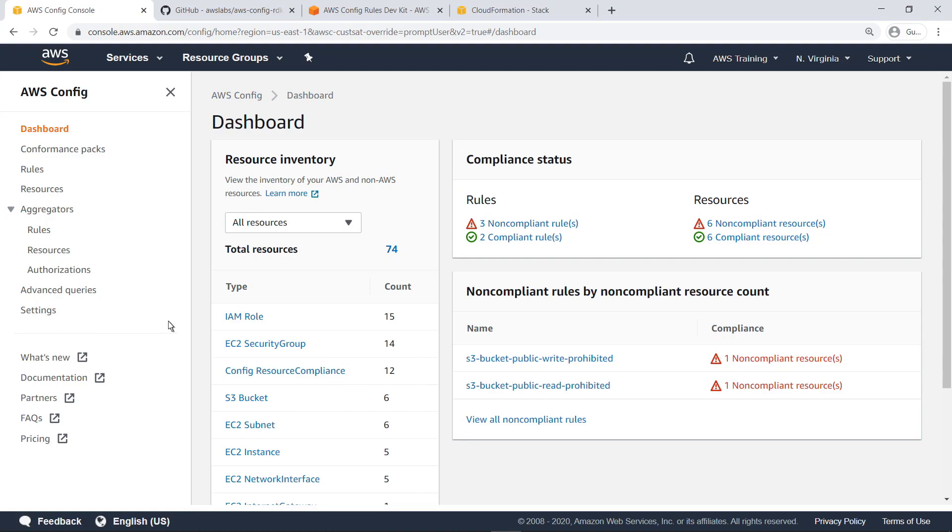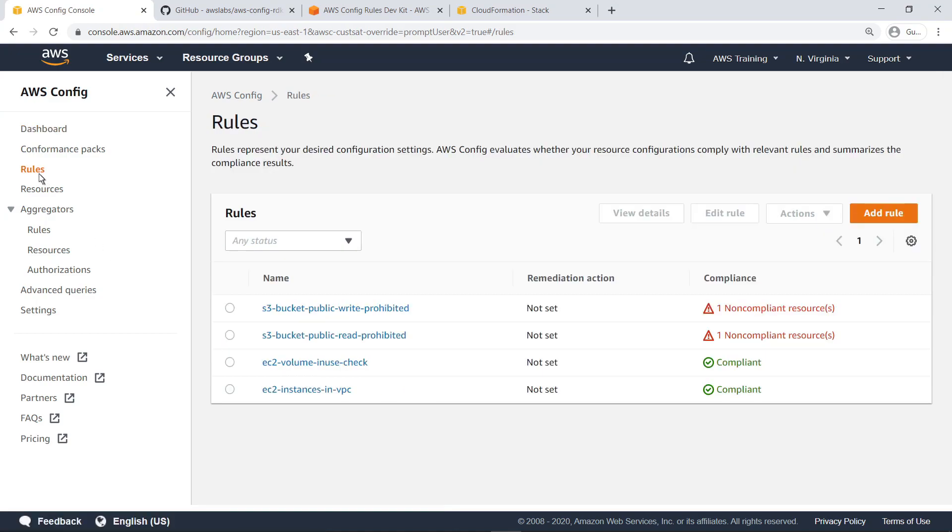Let's take a look at the Rules page. Rules represent your desired configuration settings. AWS Config evaluates whether your resource configurations comply with relevant rules and summarizes the compliance results. For the purposes of this example, we already have a few rules.